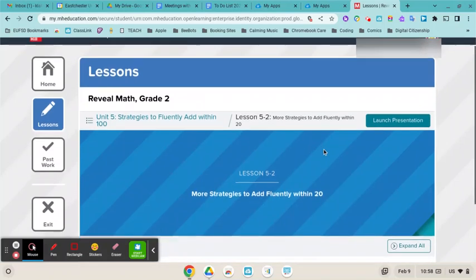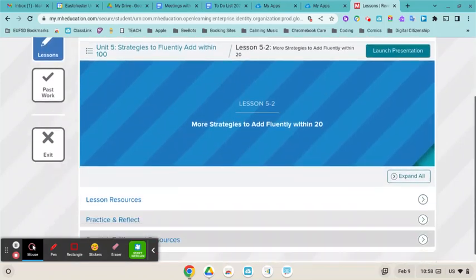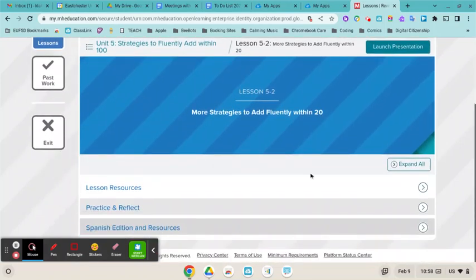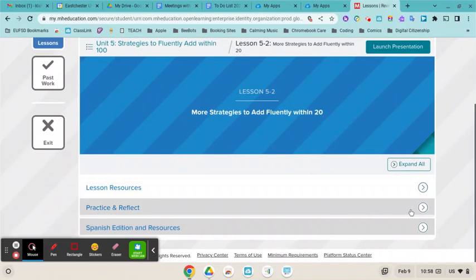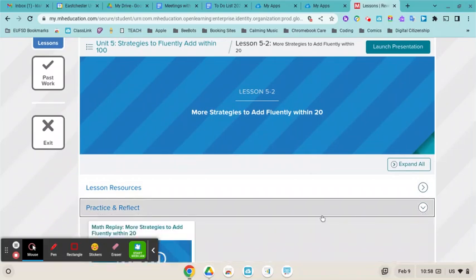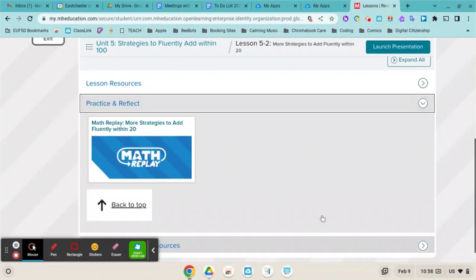Now I'm in Lesson 5-2, and I can scroll down. There's a section called Practice and Reflect. I'm going to click on the arrow next to that, and if I scroll down, I will see the Math Replay video. You can click on that Math Replay video.